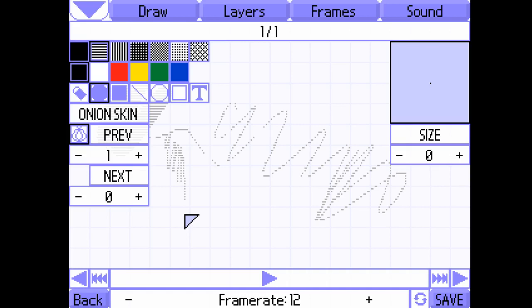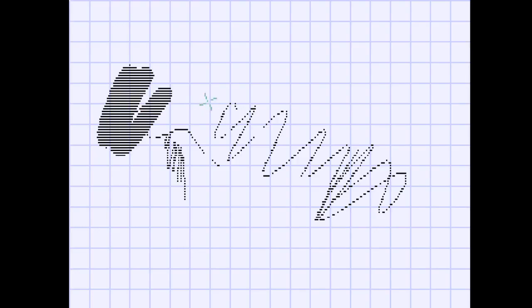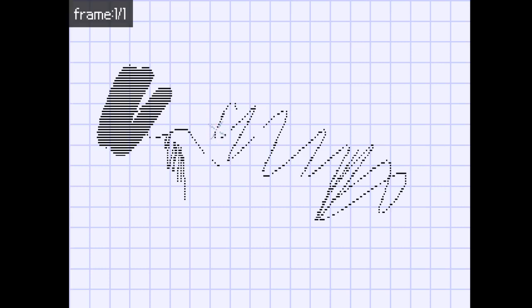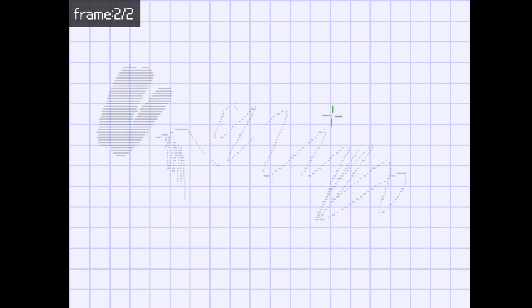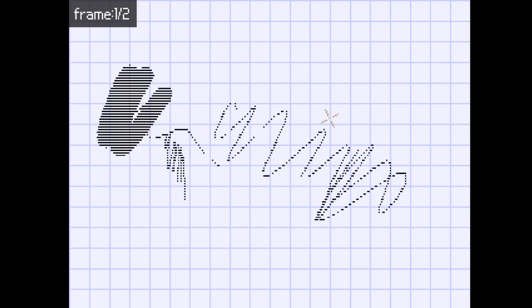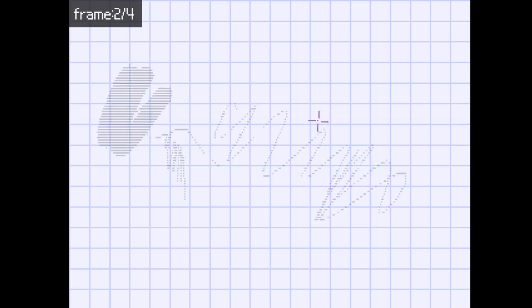And these buttons over here will make your brush bigger and smaller as well. Let's quickly go to another page, which you can easily do by pressing A and D. And you can create more pages using those too.